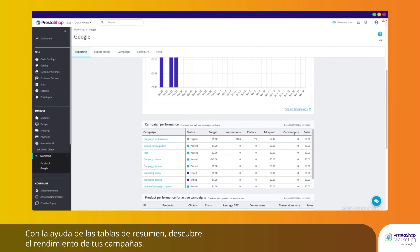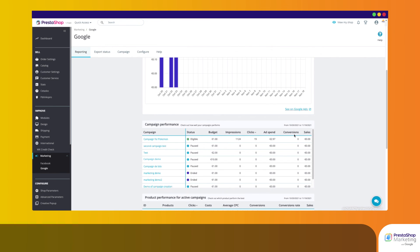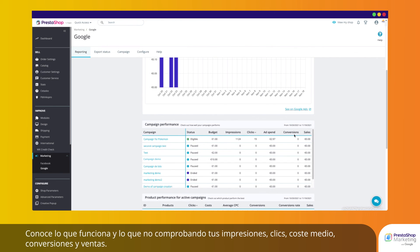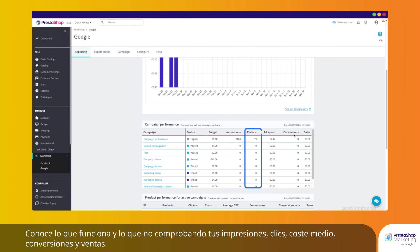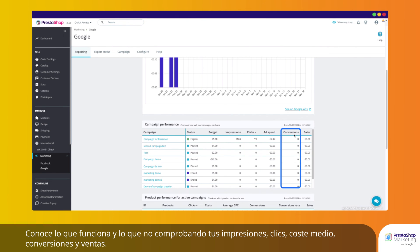With the help of overview tables, uncover insights on the performance of your campaigns. Know what's working and what's not by checking your impressions, clicks, average cost, conversions, and sales.